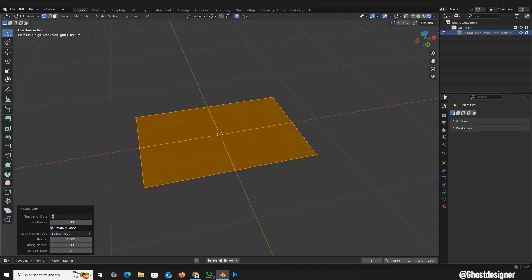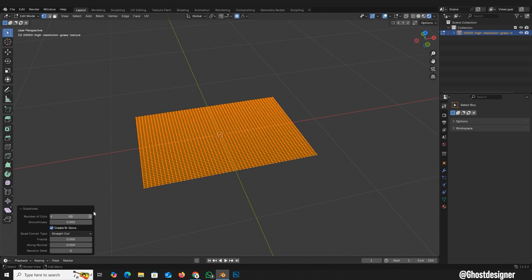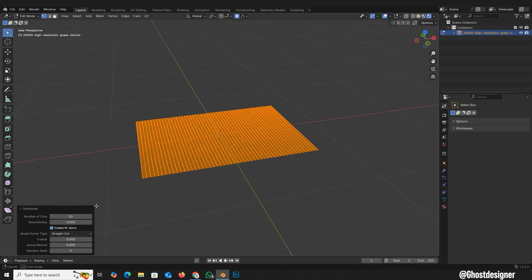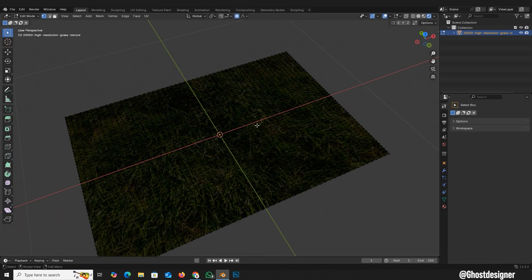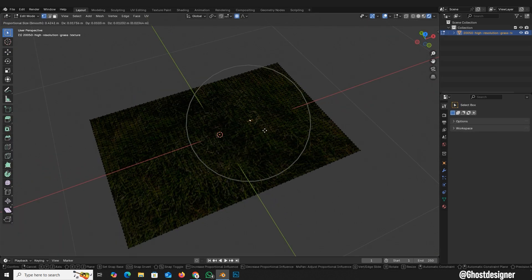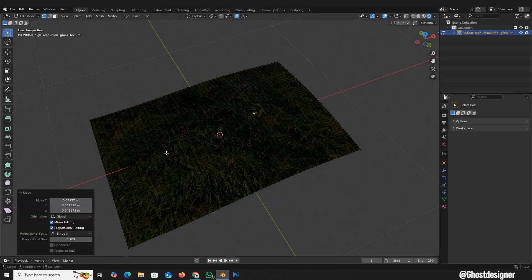Set number of cuts to 50 for better shaping. Enable Proportional Editing, move vertices to create a natural, uneven ground.